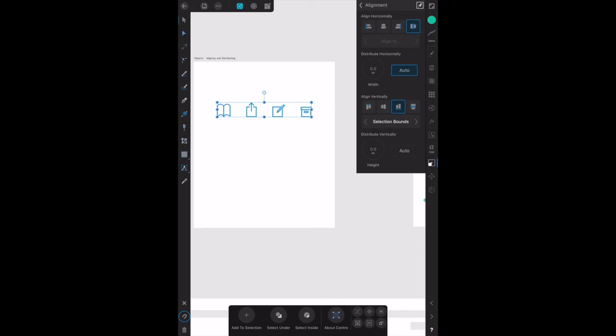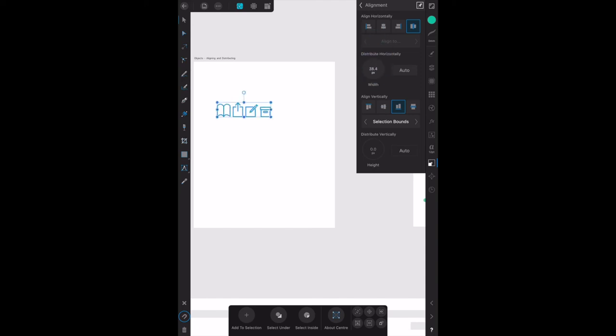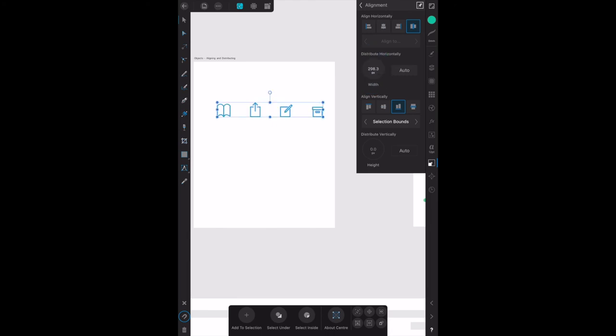If you take that off and change that, we don't want auto on there, you can see that you can distribute them however you want them. Too easy. But if you go auto, there they go, they're set evenly to an automatic width that you've specified in them.